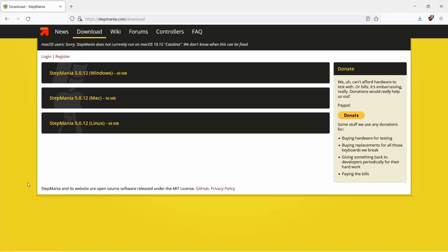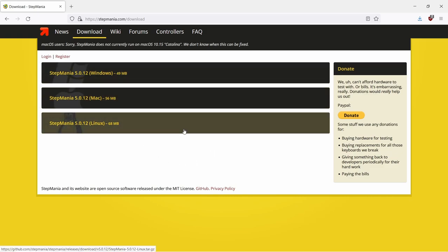Hello, and welcome to a quick guide on how to install Stepmania, some important settings, and how to get started playing.